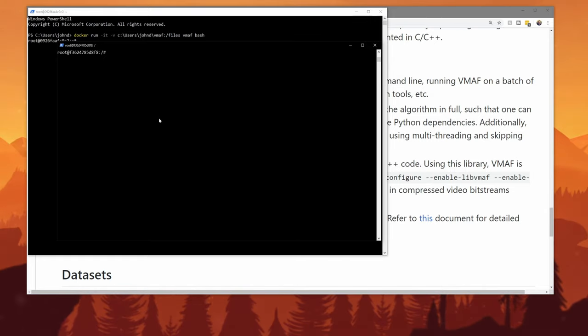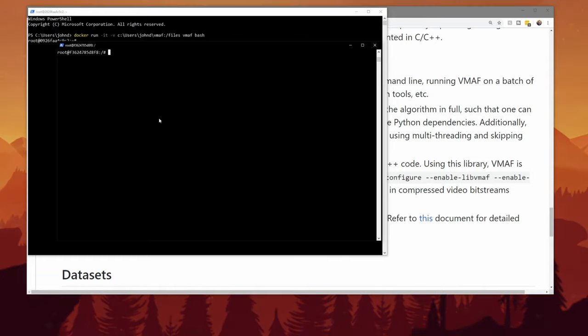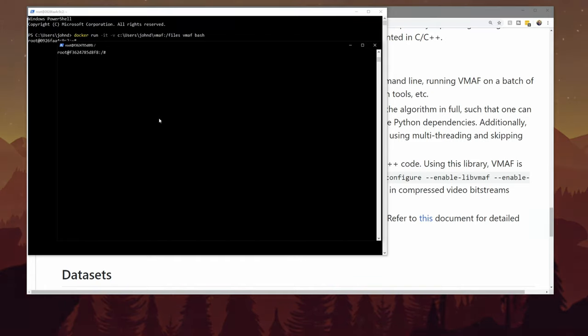The VMAF tool works on YUV video, and so you have to convert it first. But because I'm using the exact same encoder, I don't anticipate any quality drop relative to each other.